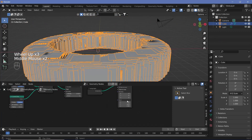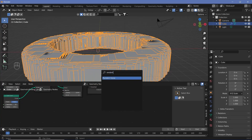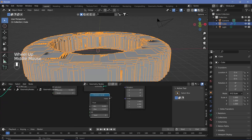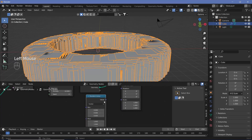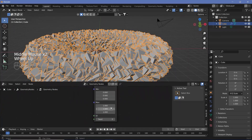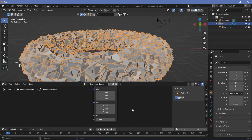We can play around with the rotation and scale. For rotation I want everything to be very random, so I'll search for a Random Value. Because we want to rotate on X, Y, and Z axes we need a vector, not a float, so we plug that into the rotation. The max value should be 2π for one full rotation, which gives it a lot more randomness.